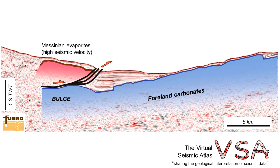The effect of having a higher seismic velocity is for the evaporites to appear rather thinner than they are in reality.